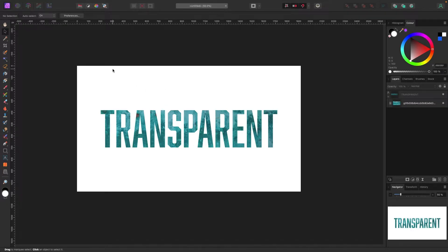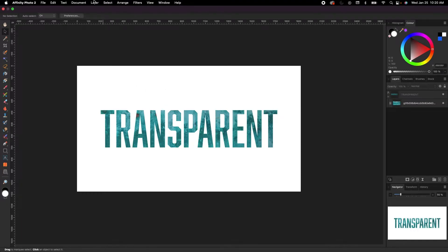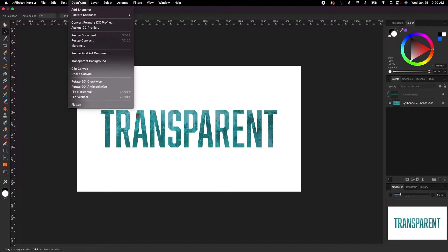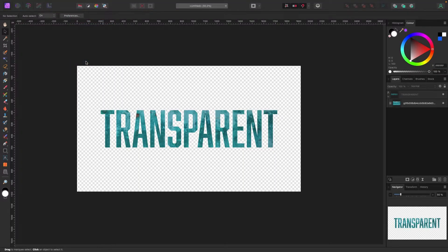So if you're in a document, you're going to go up to Document, Transparent Background. BAM, it's that easy.